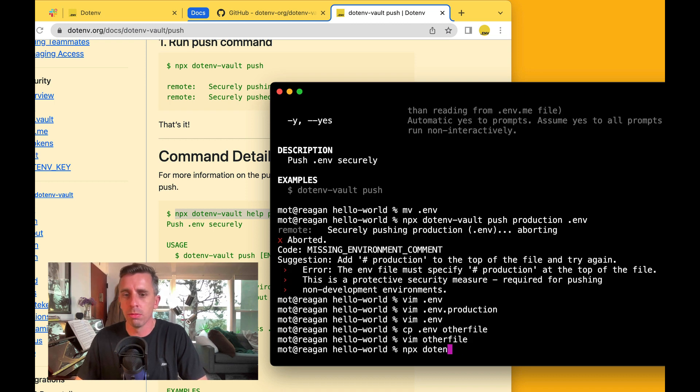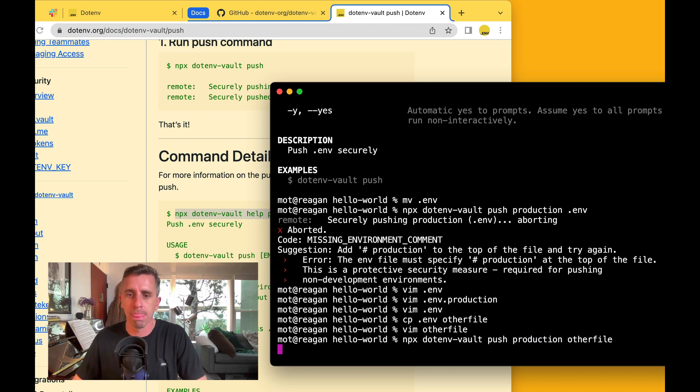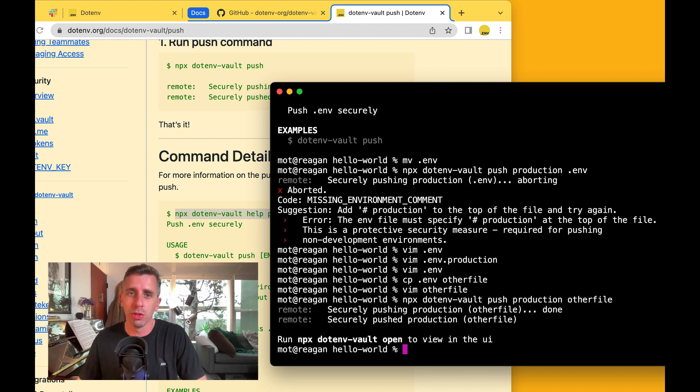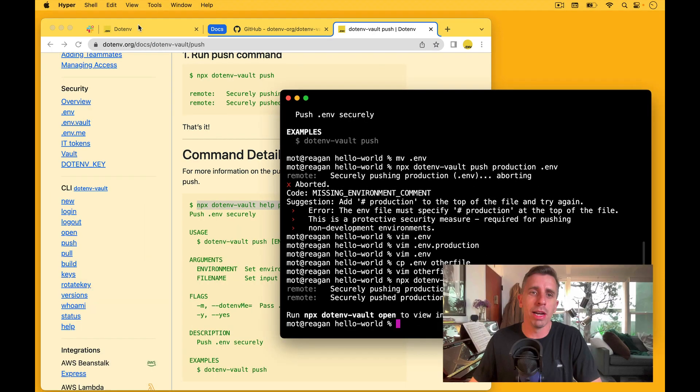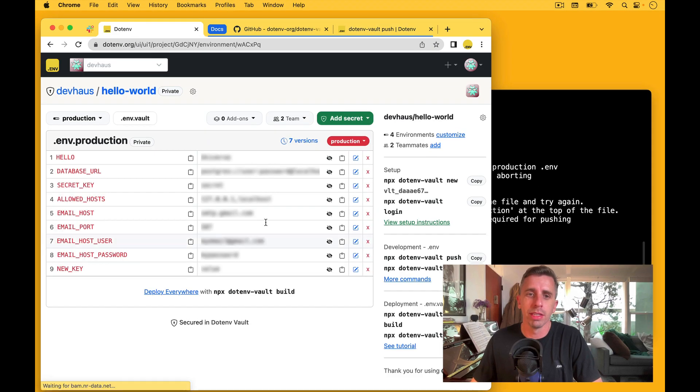Now, if I push this up, push production and the name of the file, other file. That should securely push. So it did come back and look at our UI, and now it pushed all those values.